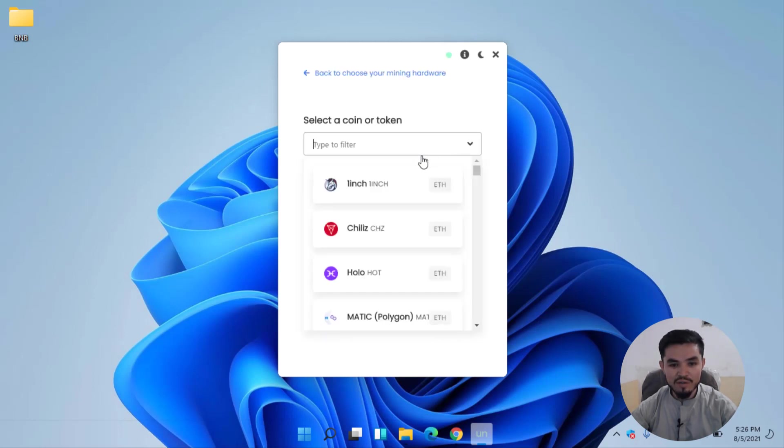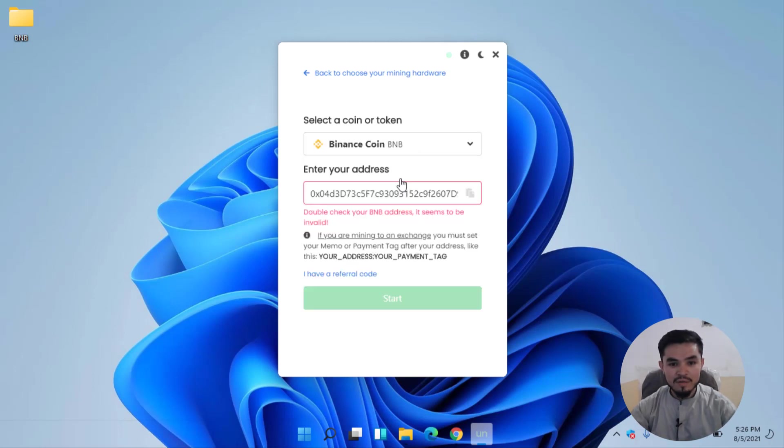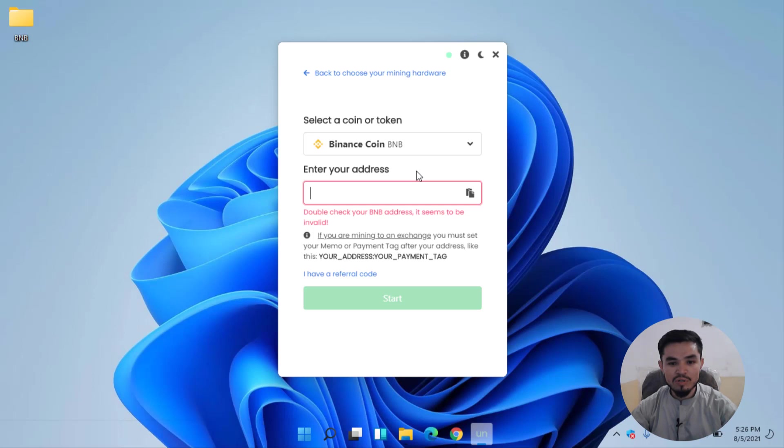Here you have to type your BNB address. You can use your exchange wallet like Trust Wallet, MetaMask, Binance, Coinbase, CoinX or any other exchange wallet that you are currently using for trading cryptocurrency.